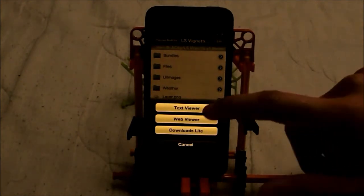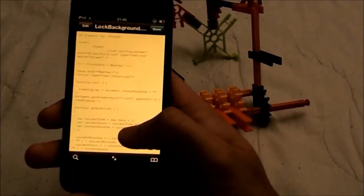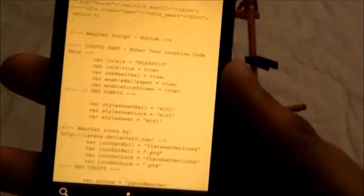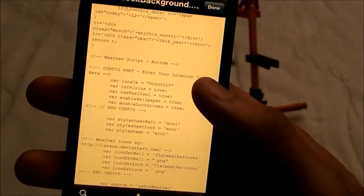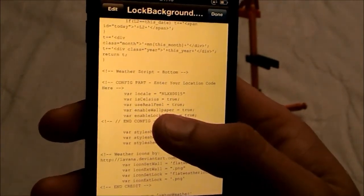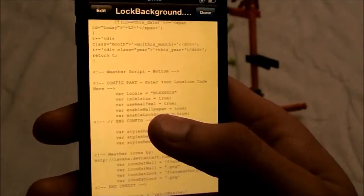Now you want to click on it and click text viewer. You have to just scroll down a bit until you do see weather. So as you can see right there it is the weather. It says weather script, and what actually changes the weather is VAR local, which is right there. Now you can see there is a 7-digit code — 1, 2, 3, 4, 5, 6, 7 — a 7-digit number/letter code right there.